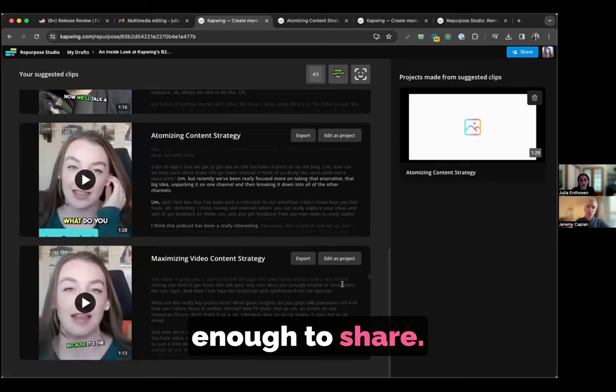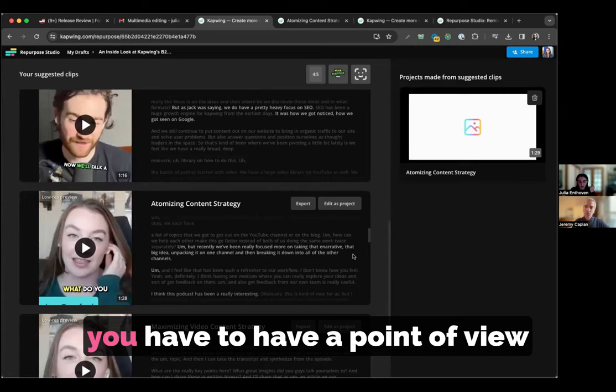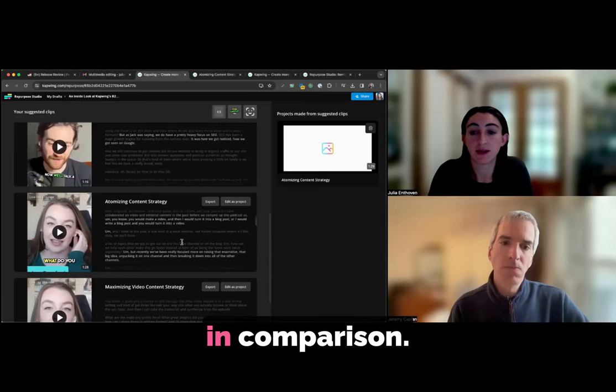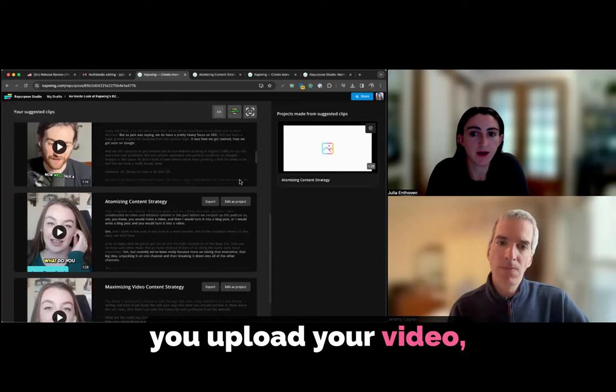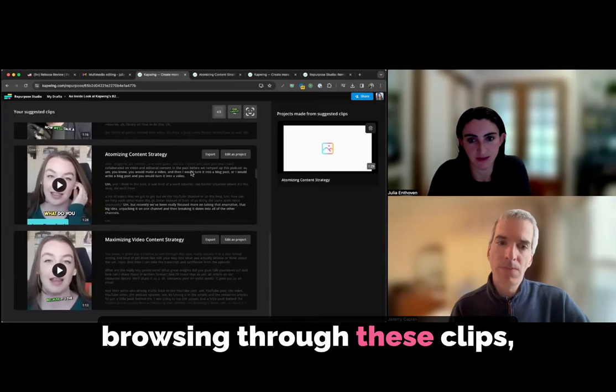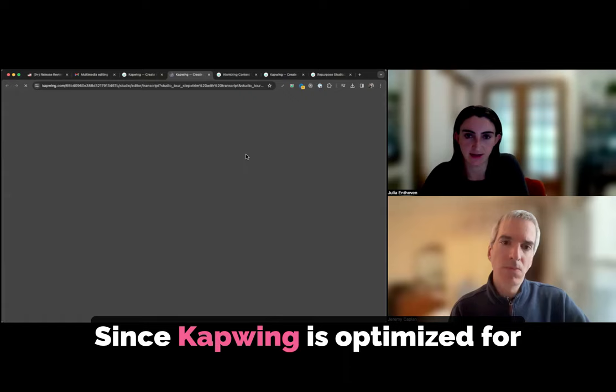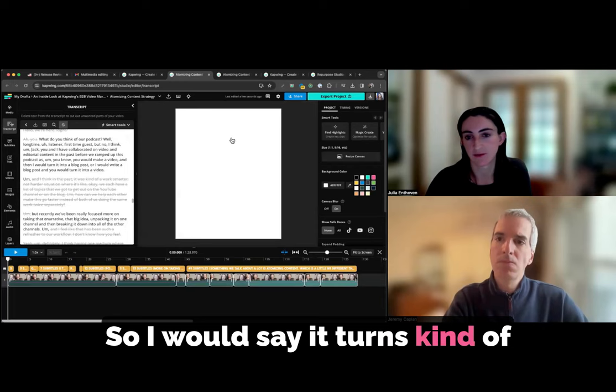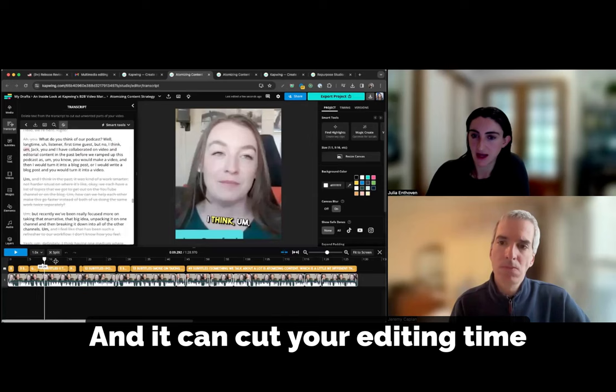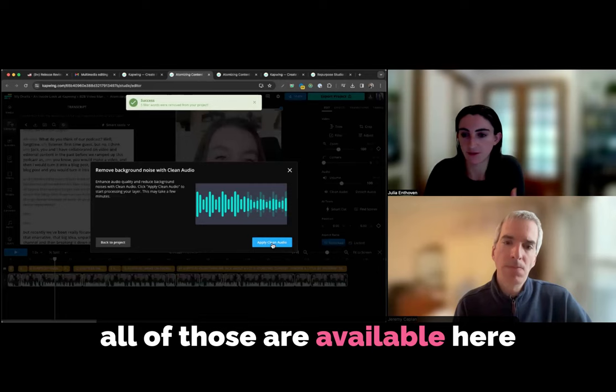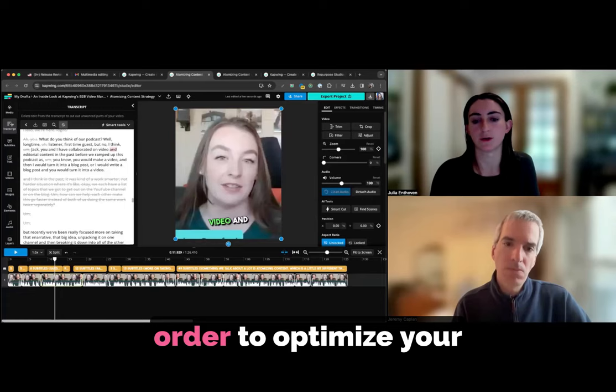And also, you have to have a point of view on which moments are the most interesting. It's hard to get ideas from the script of the video about which parts you should feature, which might be the most relevant for your audience. In comparison, Kapwing, once you upload your video, it's much, much faster. It just takes about a minute of browsing through these clips, deciding which ones you want to create to find that section of the video that you want to edit. And after you're able to identify the section of the video, doing all of your post-production edits, since Kapwing is optimized for social media, it can save a lot of time there. So I would say it turns kind of like 10-minute task into a one-minute task in terms of finding your edits. And it can cut your editing time in half if you use Kapwing smart tools like removing filler words automatically, using the clean audio tools to enhance the audio of the video.